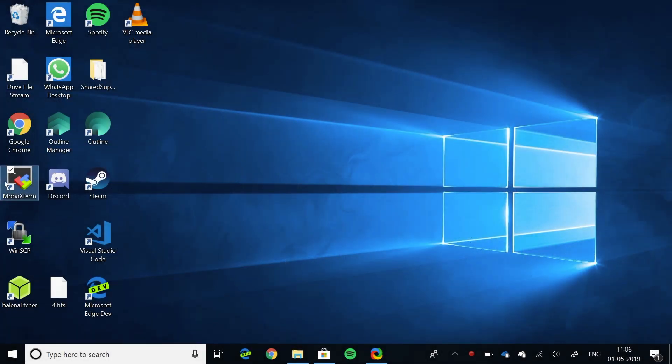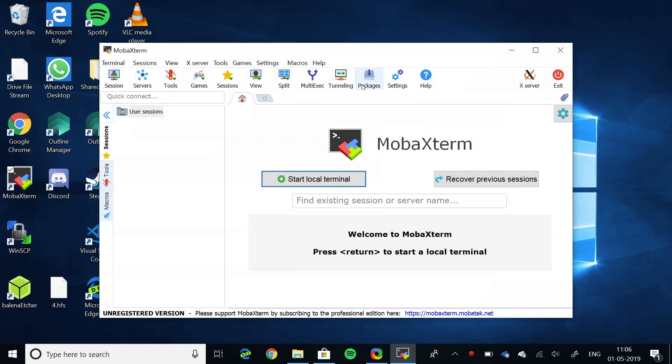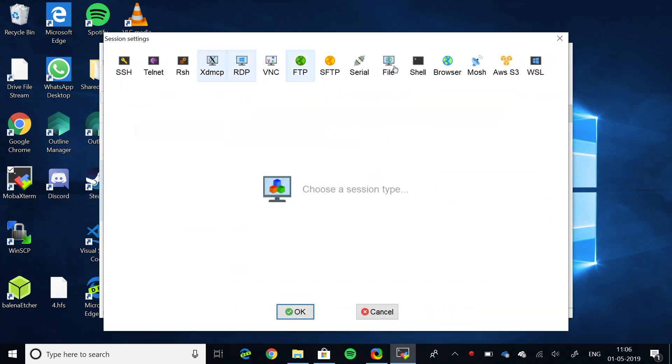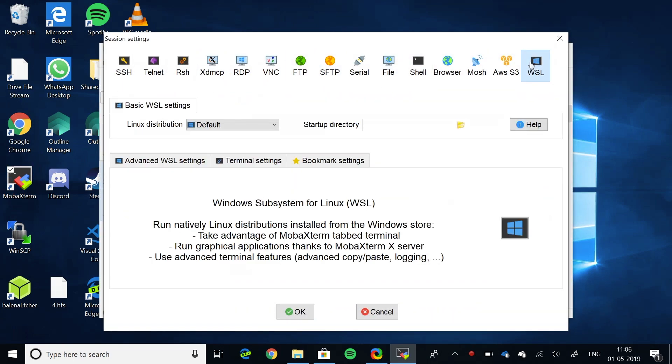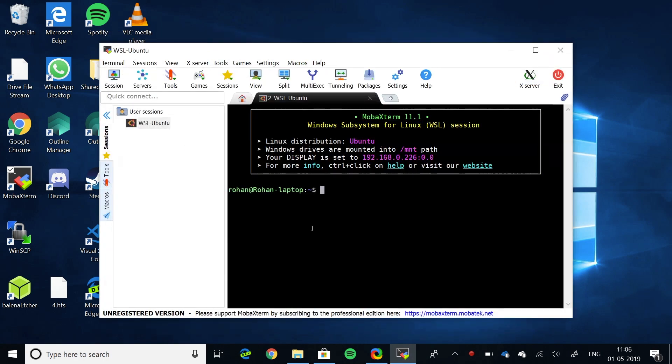Click on session, WSL, select Ubuntu as your distribution and press OK. Now, update your repositories again, just for formality. This should take less time.